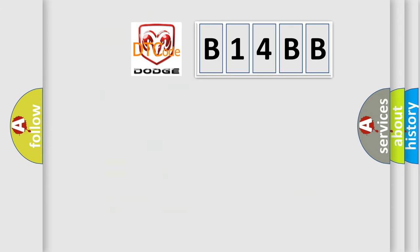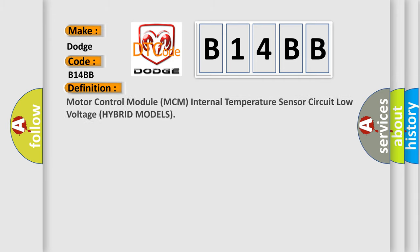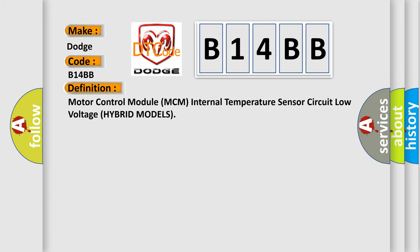So, what does the diagnostic trouble code B14BB interpret specifically for Dodge car manufacturers? The basic definition is Motor control module MCM internal temperature sensor circuit low-voltage hybrid models.